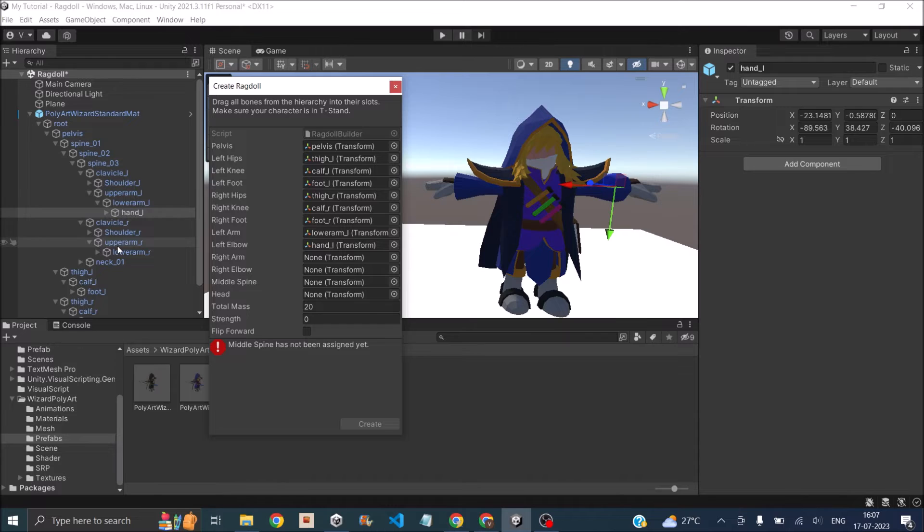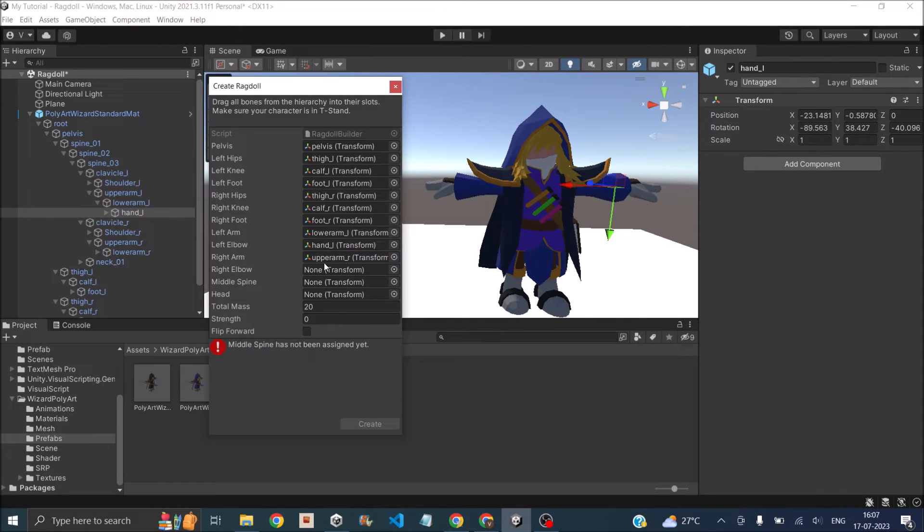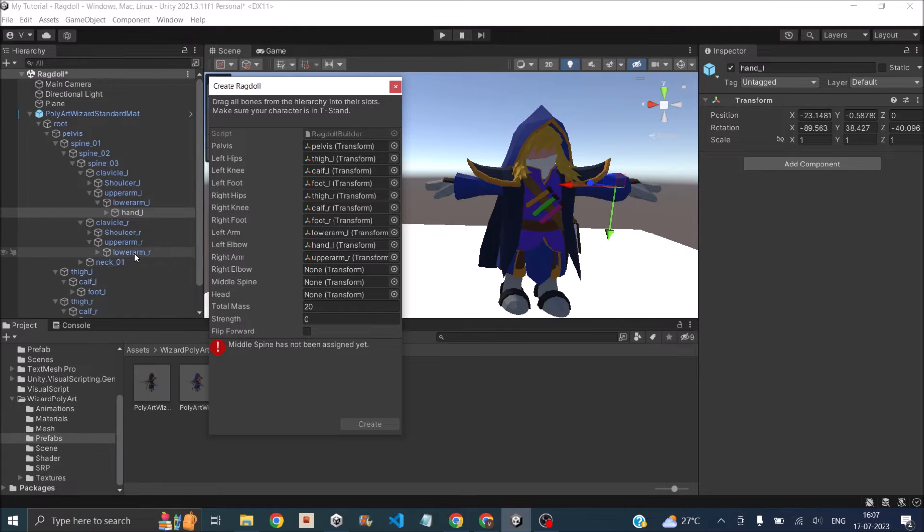Similarly for the right arm, I'm going to assign the upper arm right, and for the right elbow, I'm going to assign the lower arm right.